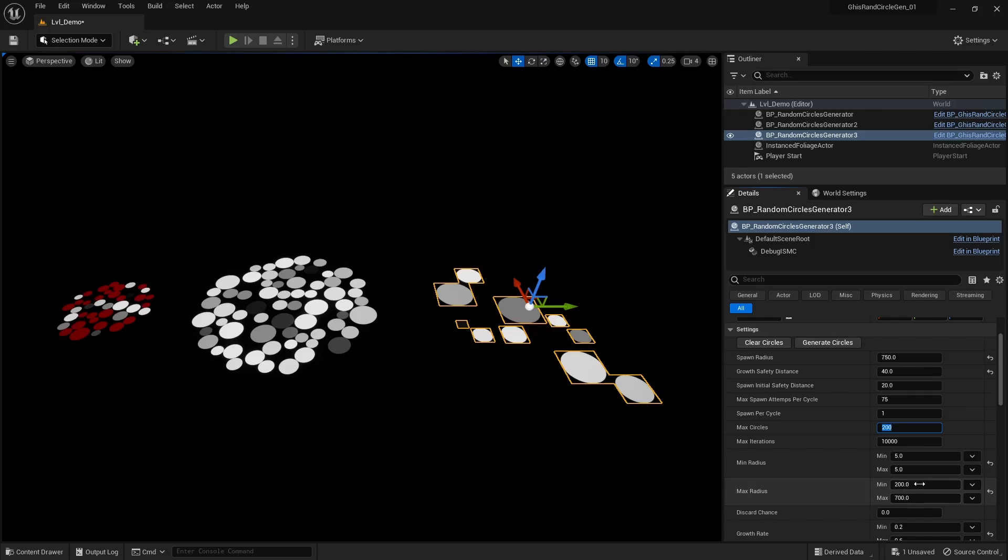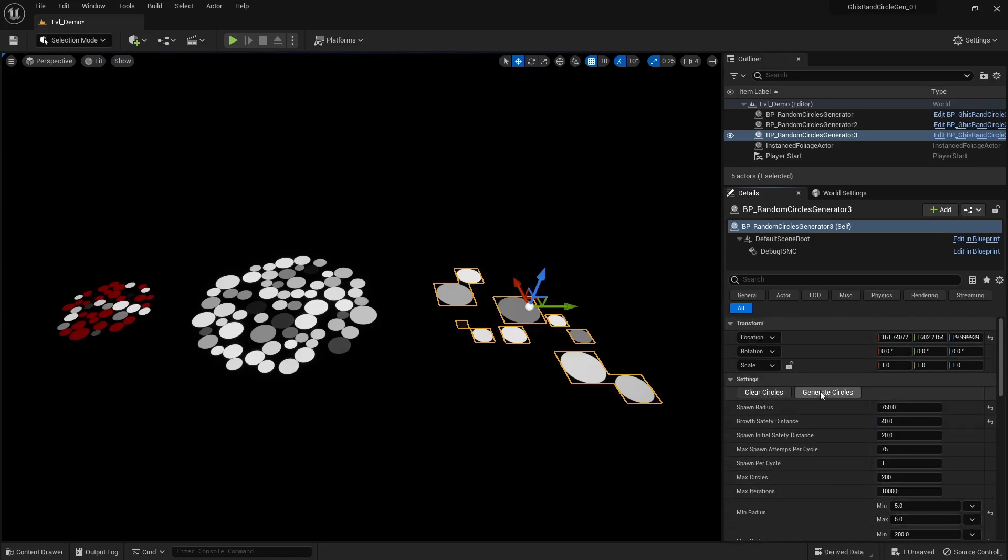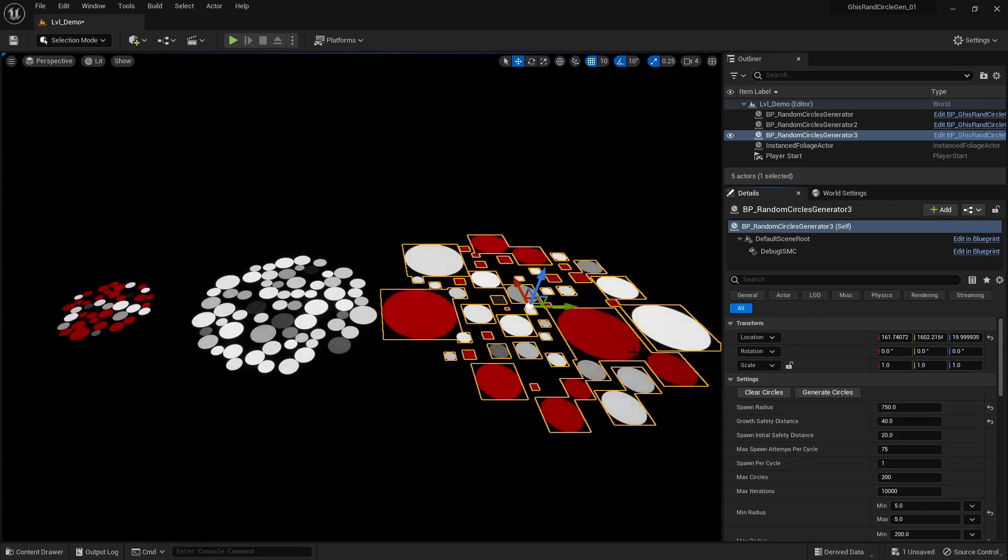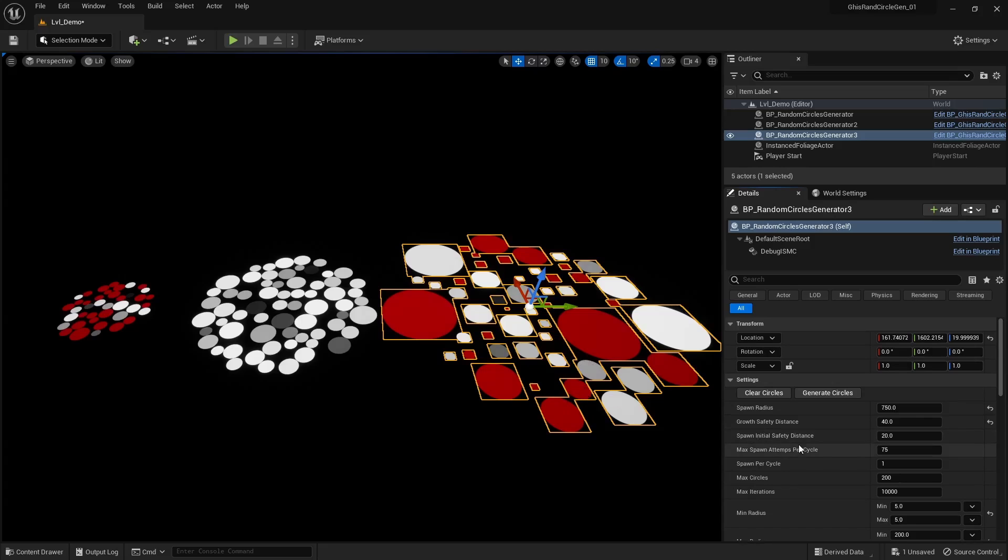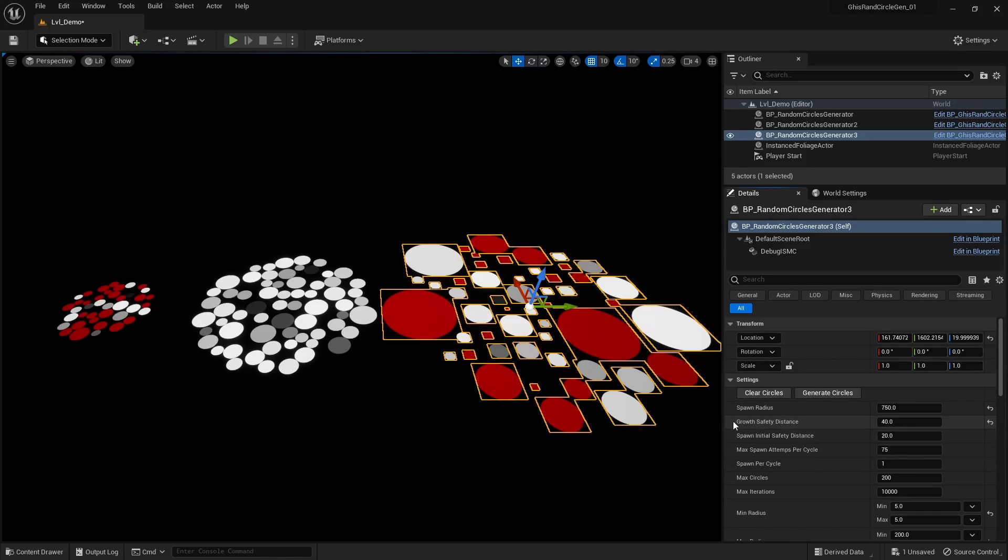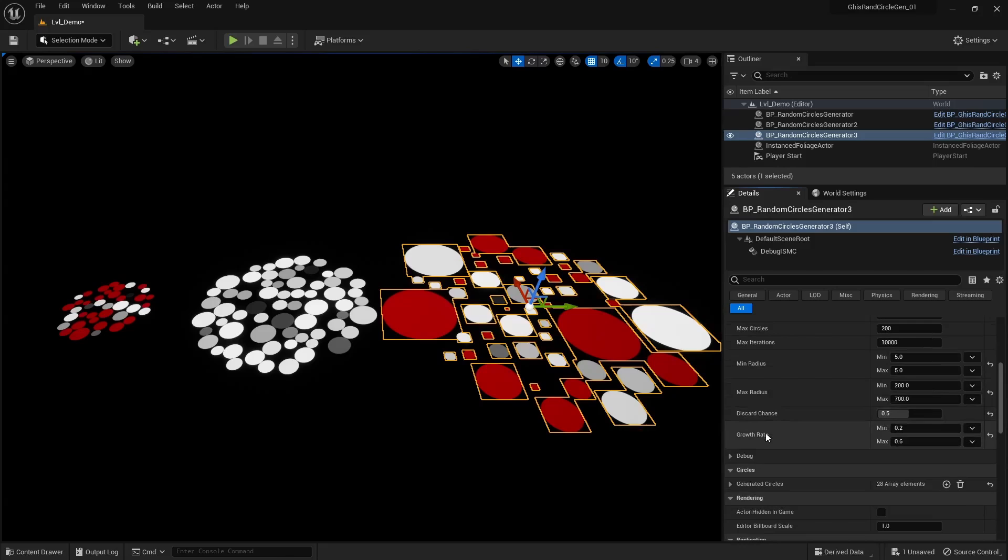Keep in mind that this is randomized in that range per circle. And this is the growth rate. Now this here is a chance to discard a circle having completed its growth. Meaning it's still here and grows and all, but it can be skipped and not included in the final list, so you can further customize the look and create holes in the pattern.